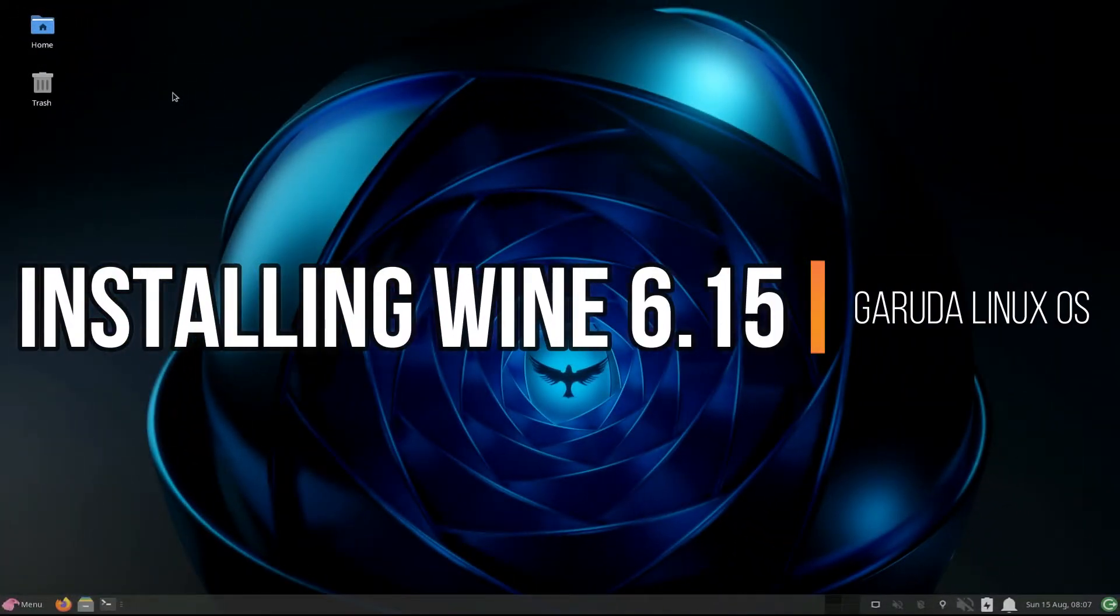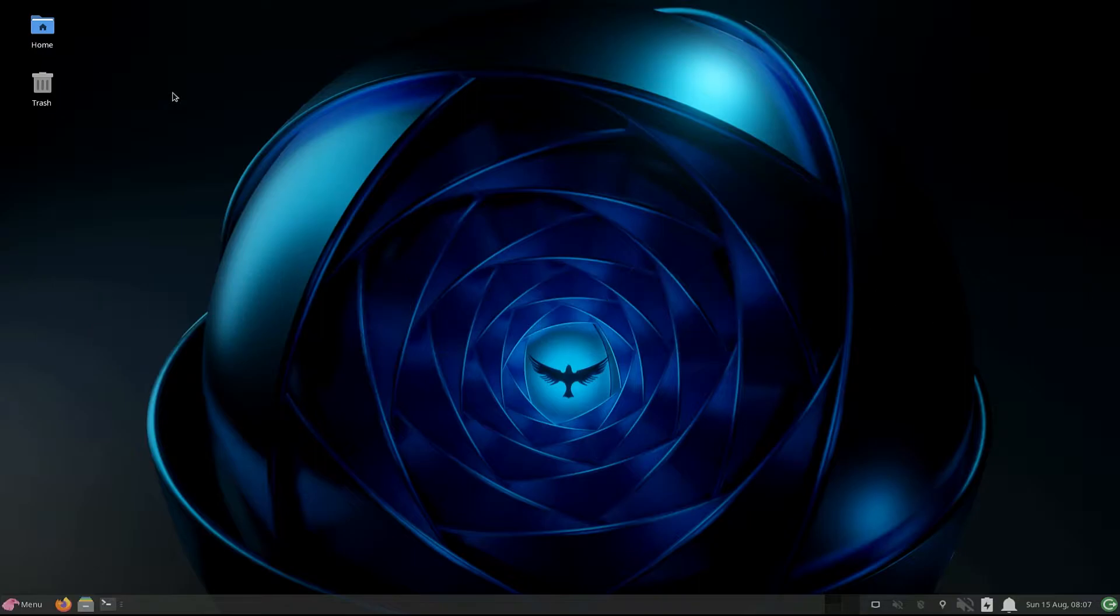Do you want to install Wine 6.15 on your Garuda Linux OS? Let's make this easy for you. Please stick with the video till end without skipping. Let's start.